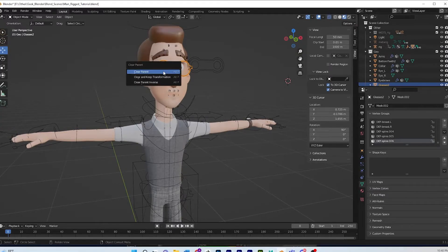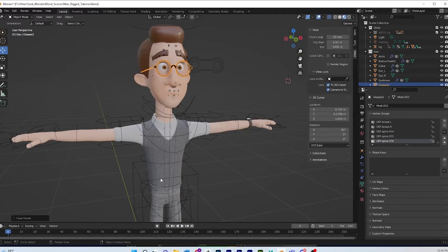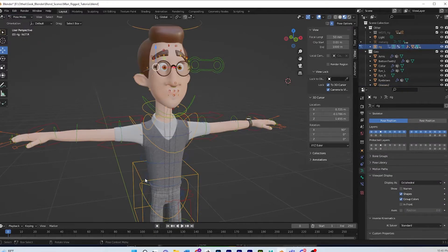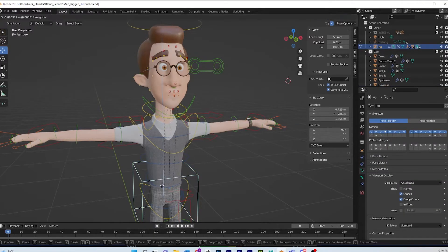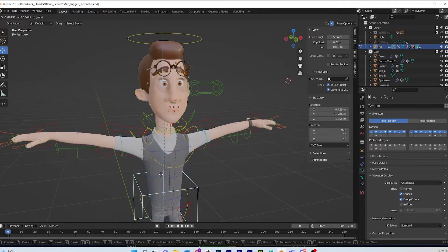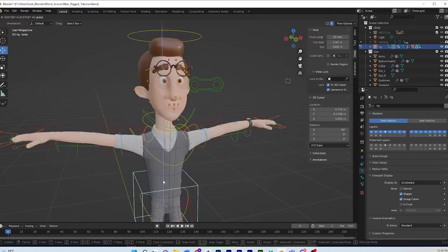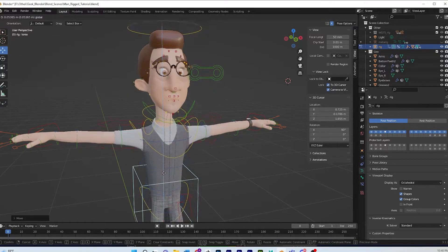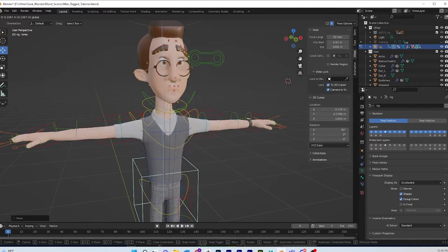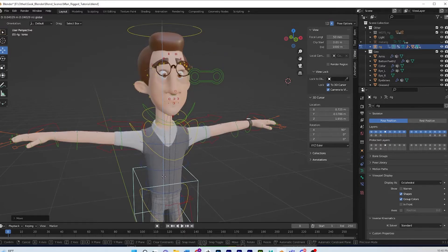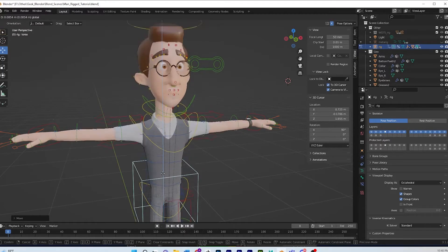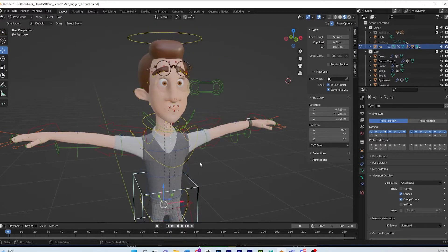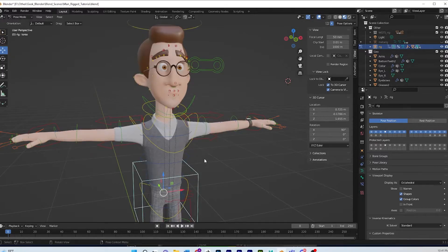And then I'm gonna select the rig again. I went to pose mode, and you can see the lenses are still attached because I attached them separately, but the glasses frames themselves are not following the rig anymore. So I'm just putting him back in position and we're gonna attach those again.